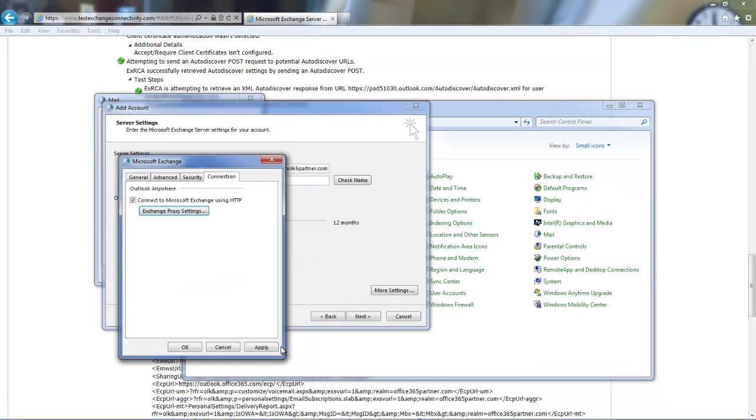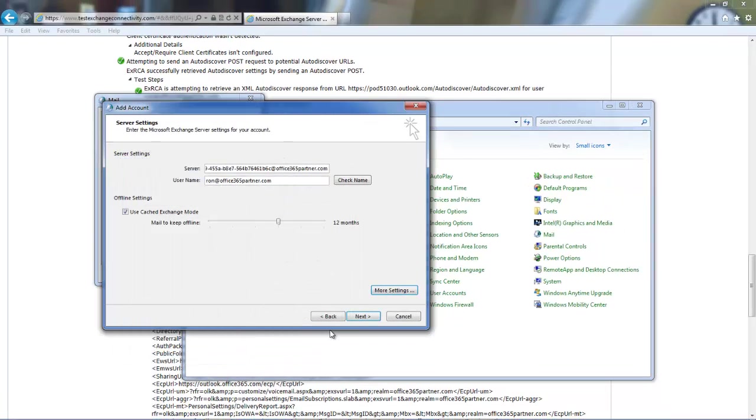And that should do it. Apply these settings. Finish the wizard. And the new profile should be ready to go through a manual configuration.